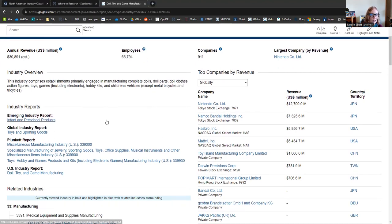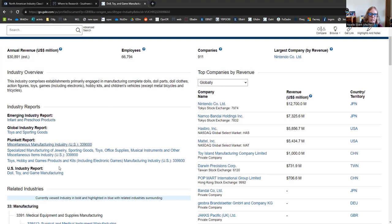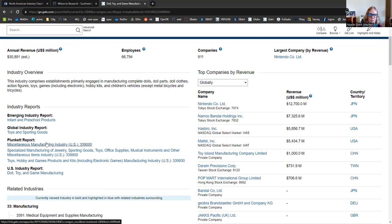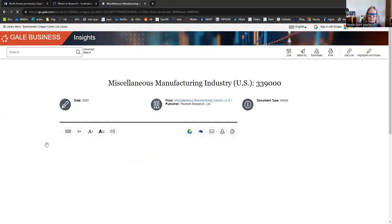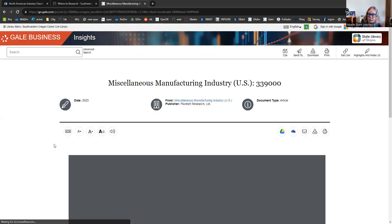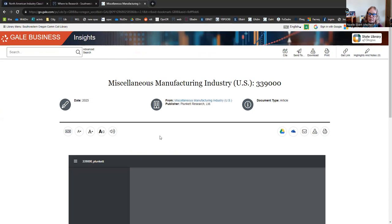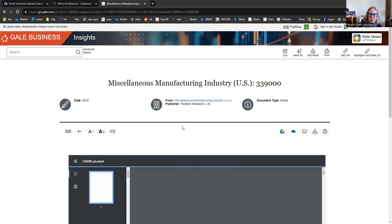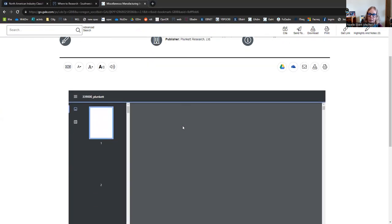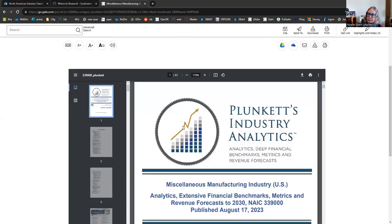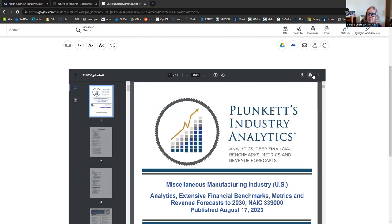You can also see a variety of industry reports, and these will be really good resources for your paper. You just click on the link, and it'll pop up here in full. You can read it right here in the databases if you choose, but you can also download to save for later, and you can also print here.